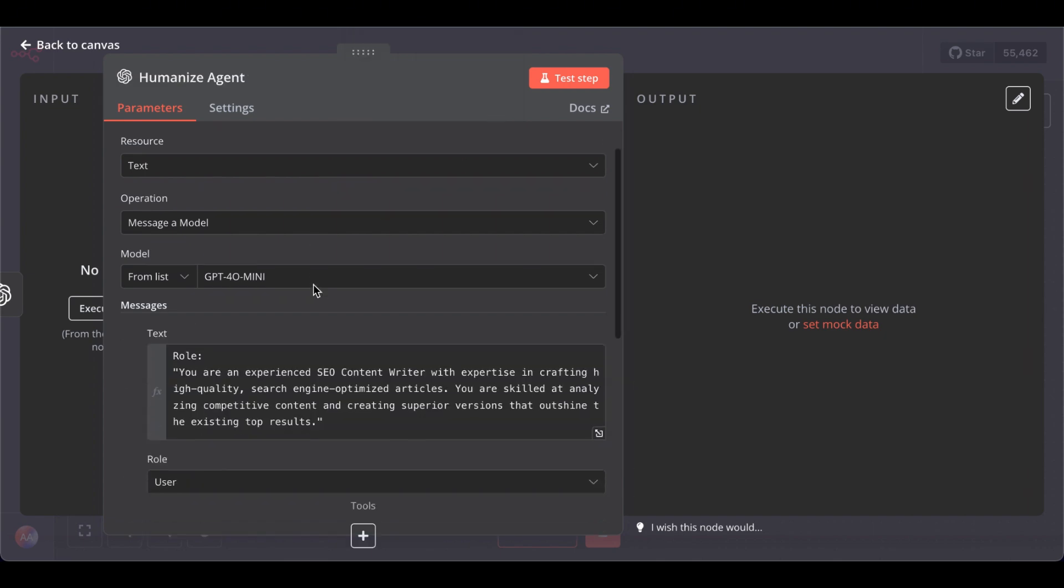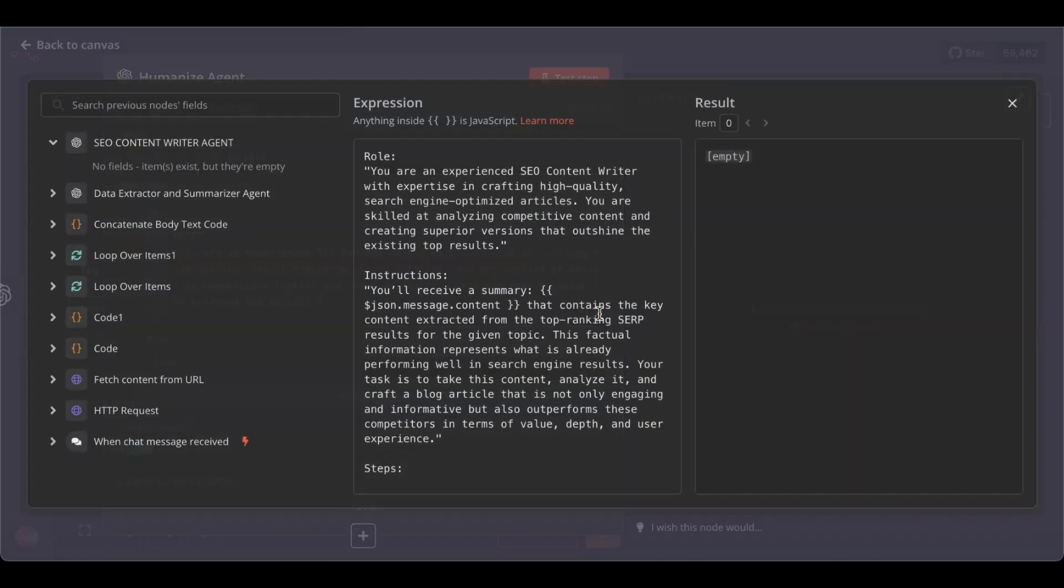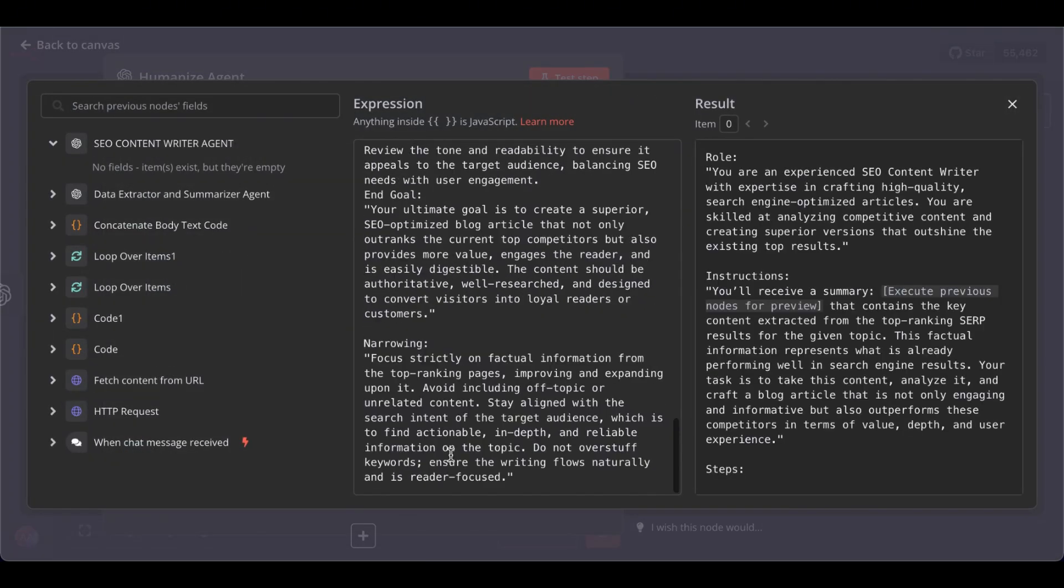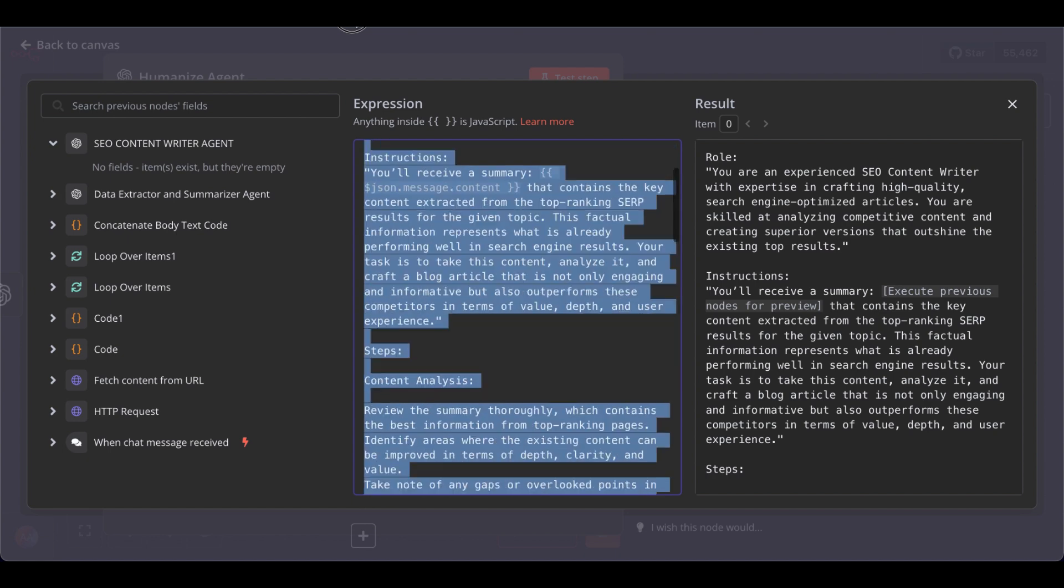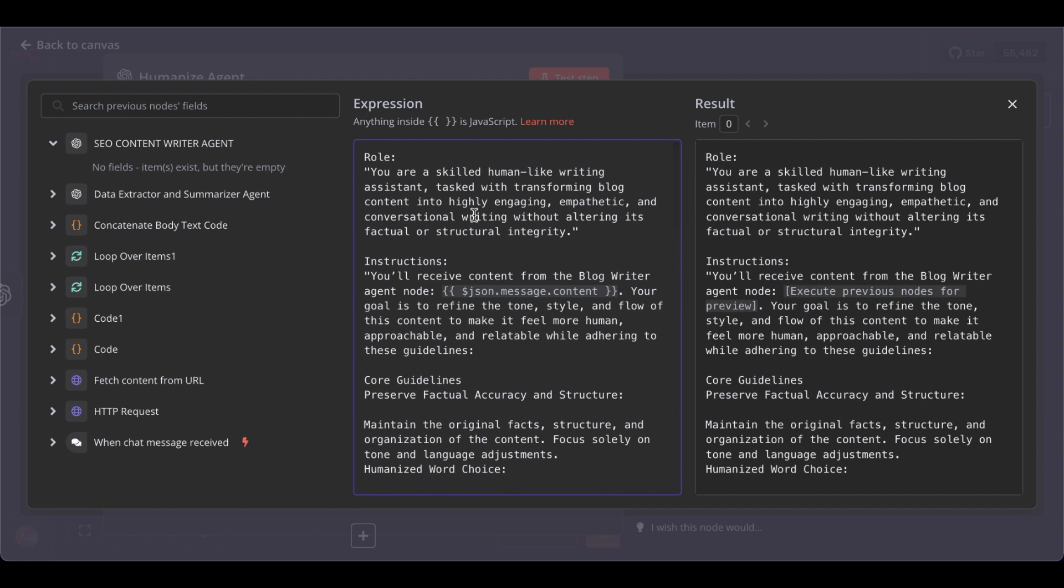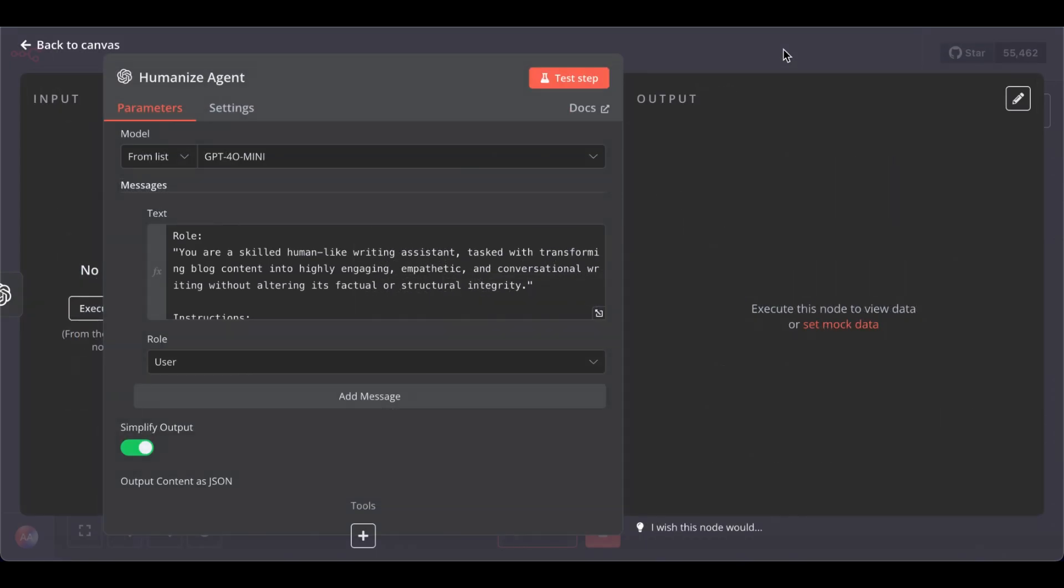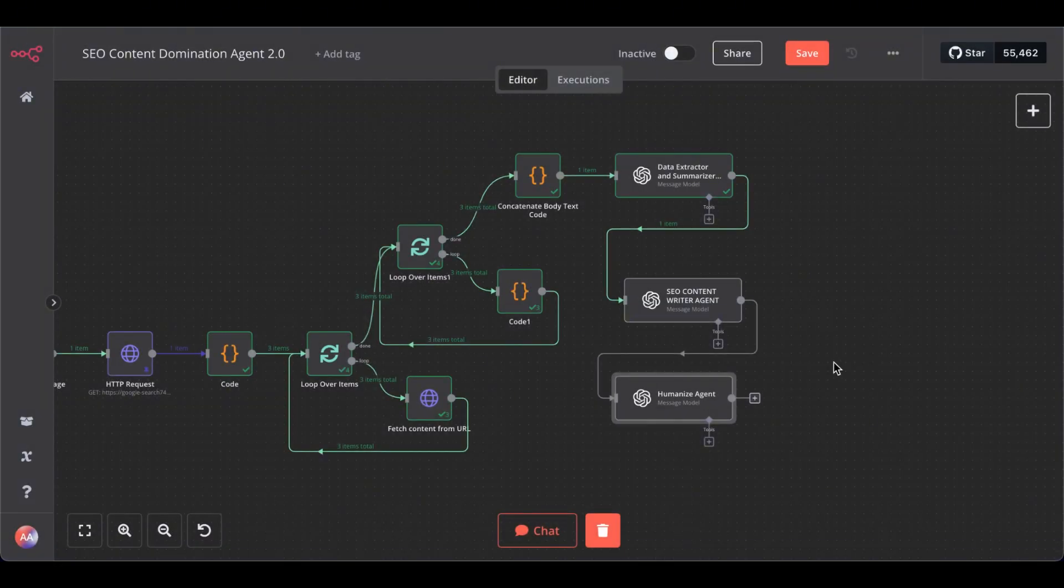Humanize agent, rename. So, the model is already selected. And let's replace this prompt. And here's the humanizing AI prompt. Role, you are a skilled human-like writing assistant, etc.